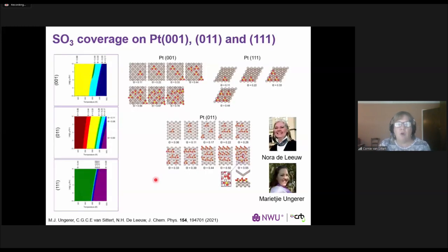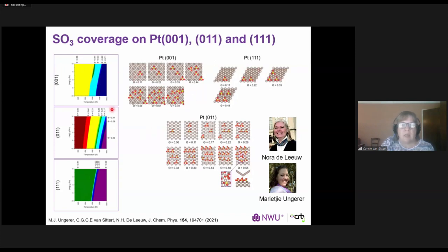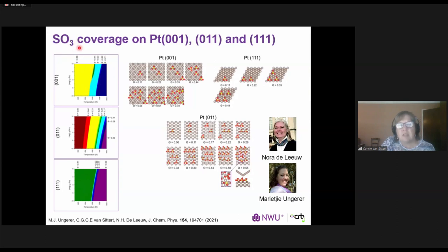If we look at the Heiss process, we focus on taking SO2 and water to produce hydrogen. Before changing the catalyst, we need to understand the one currently used. Dr. Mariki Ungerer, in her postdoc with Professor de Leeuw, looked at coverage of different platinum surfaces — the 001, 111, and 011 — with water, SO2, sulfur, and SO3. Phase diagrams were created showing that at high temperatures coverage is low, decreasing as temperature increases, while at low temperatures increasing pressure increases coverage. This enables us to determine coverage of different species in the Heiss process at relevant pressure and temperature.